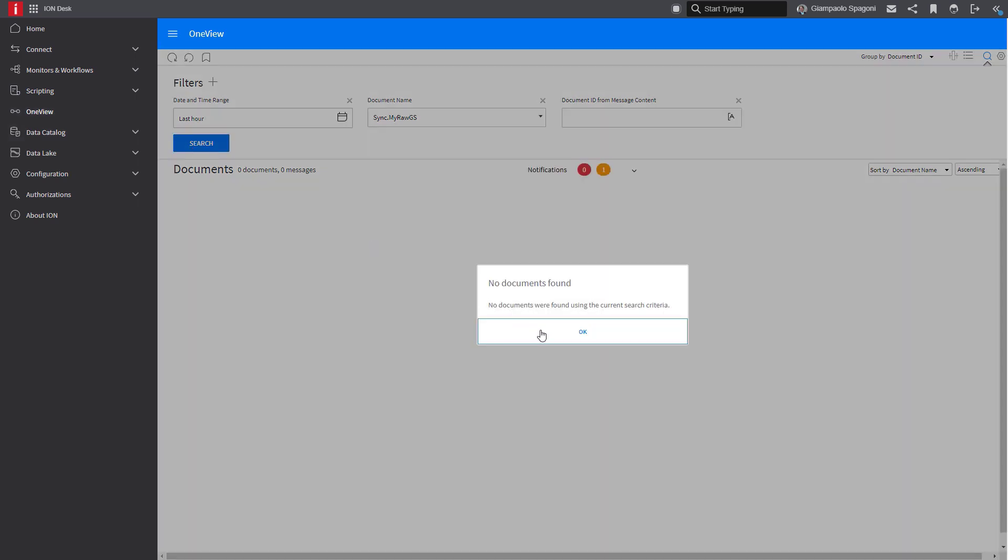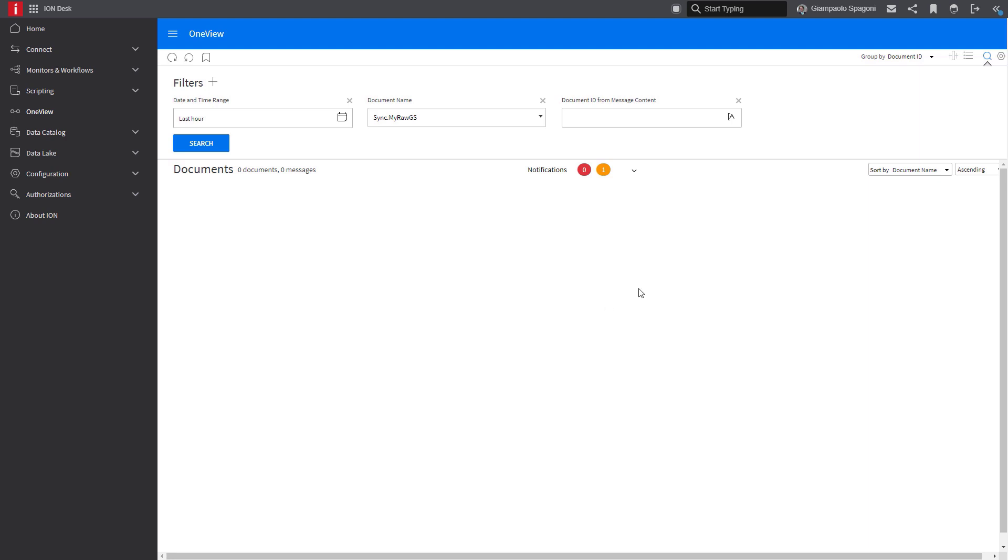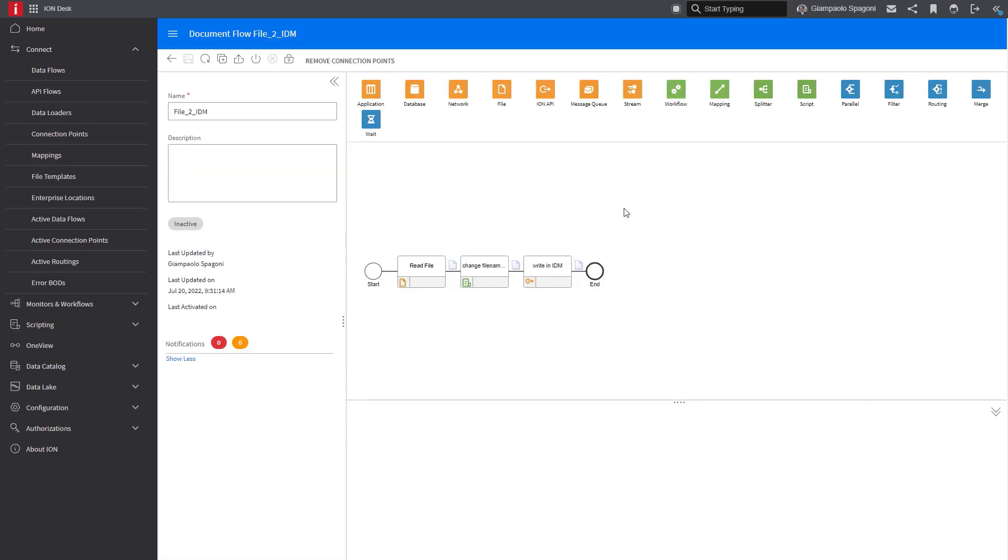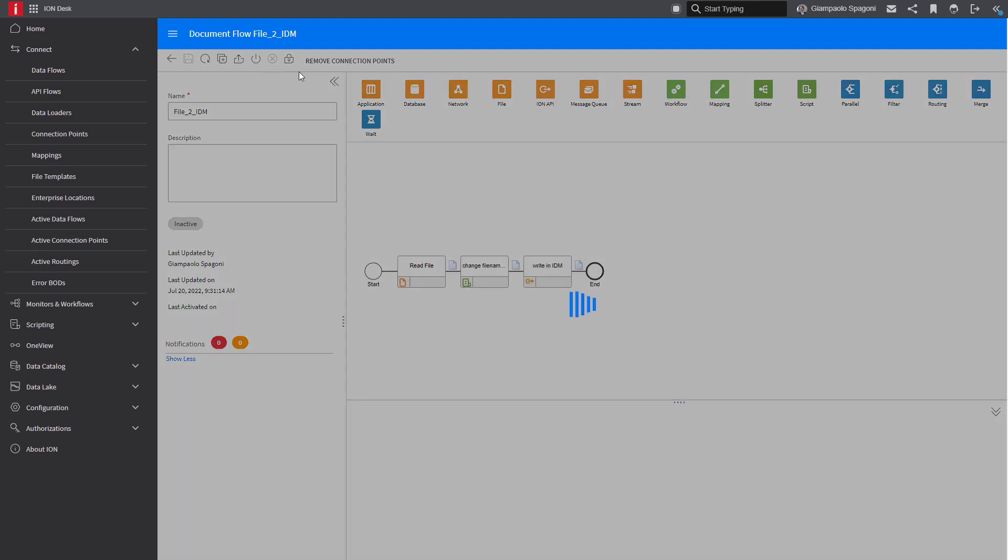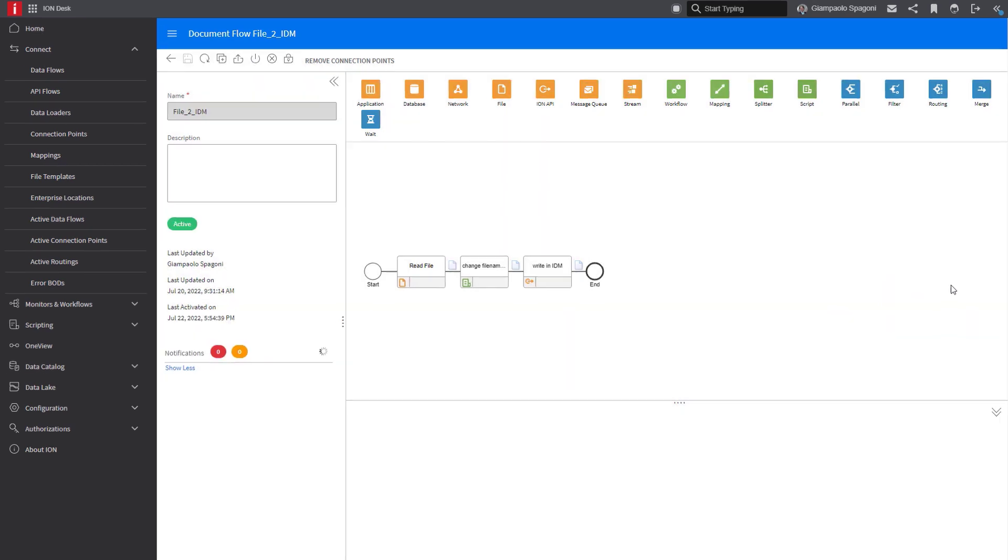Now let's activate the document flow and let's see that the document is moved from the local folder to the IDM. Let's activate the document flow. Let's have a look if the file is picked up by the file connector.